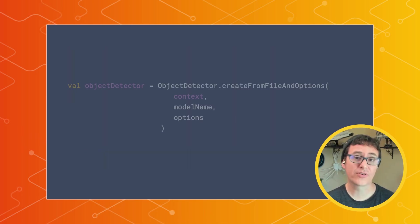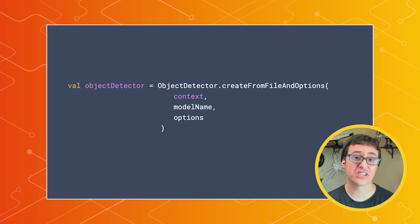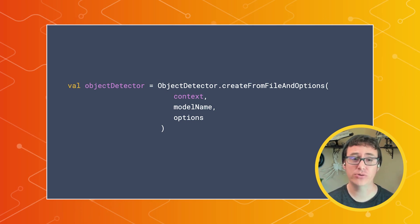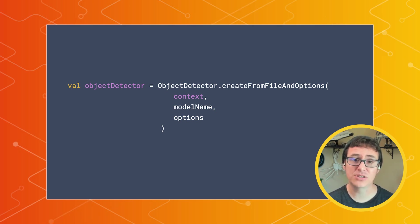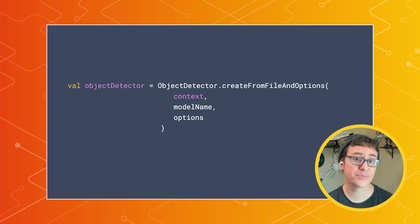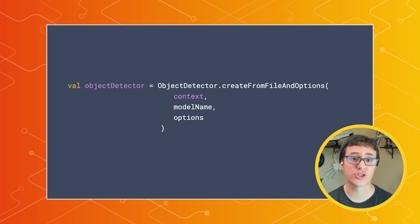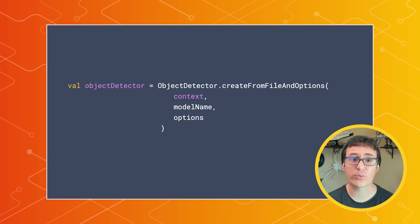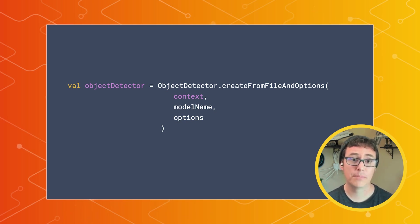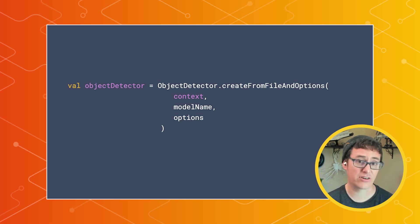Once TensorFlow Lite has finished initializing, you can create a new detector object that will be used for locating objects in images from your camera roll, camera feed, or any other location where you can retrieve a bitmap. There's a few different ways that you can create this detector, but for our scenario,